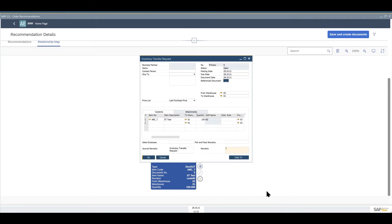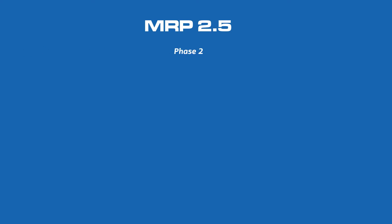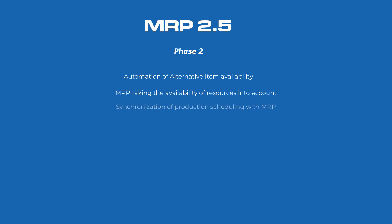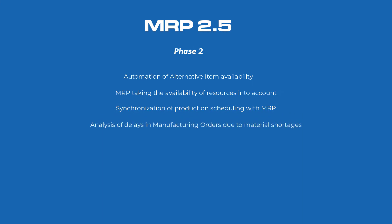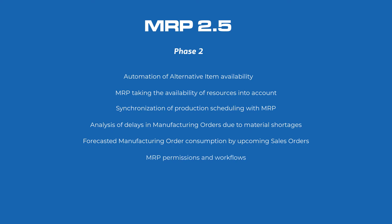So those are the main features of MRP 2.5 phase one but we are not quite finished with MRP 2.5 yet, there will be a phase two and this will include the automation of alternative item availability, MRP taking into account the availability of resources, synchronization of production shares dealing with MRP, the analysis of delays in manufacturing orders due to material shortages, forecasted manufacturing order consumption by upcoming sales orders, MRP permissions and workflows, and planning component versions and purchasing raw materials according to cutoff dates.